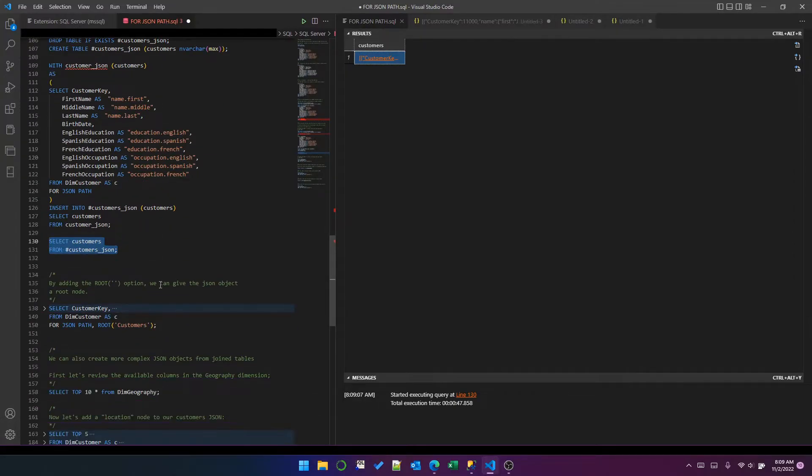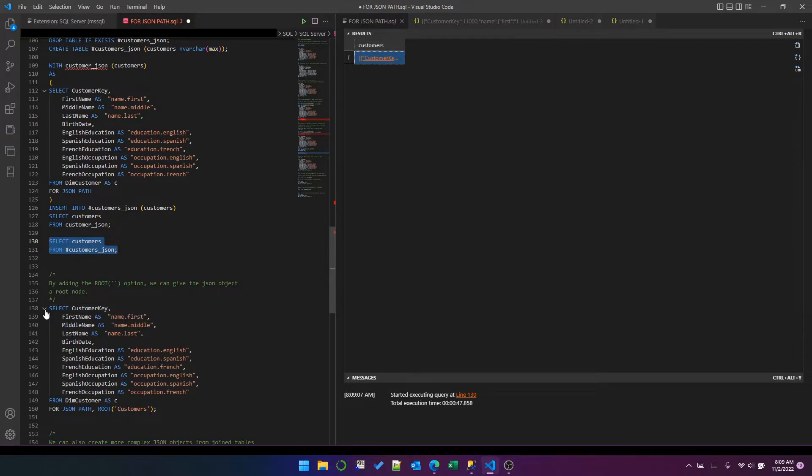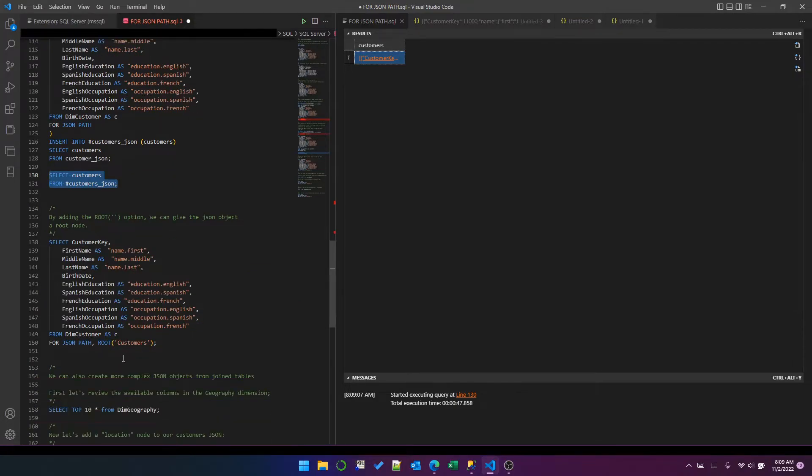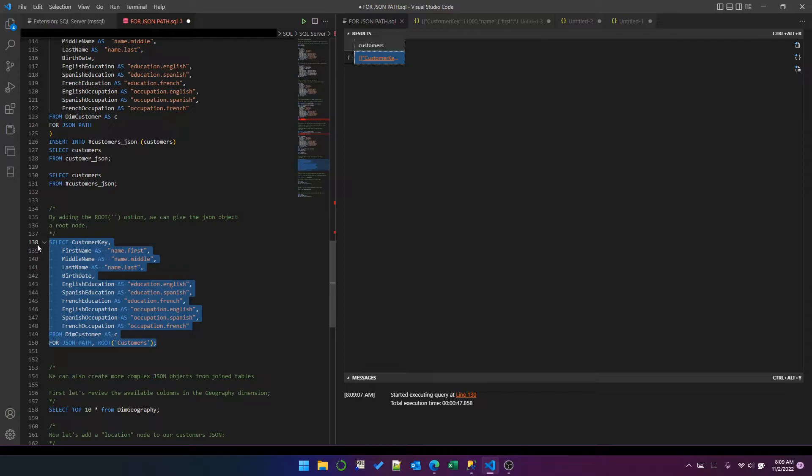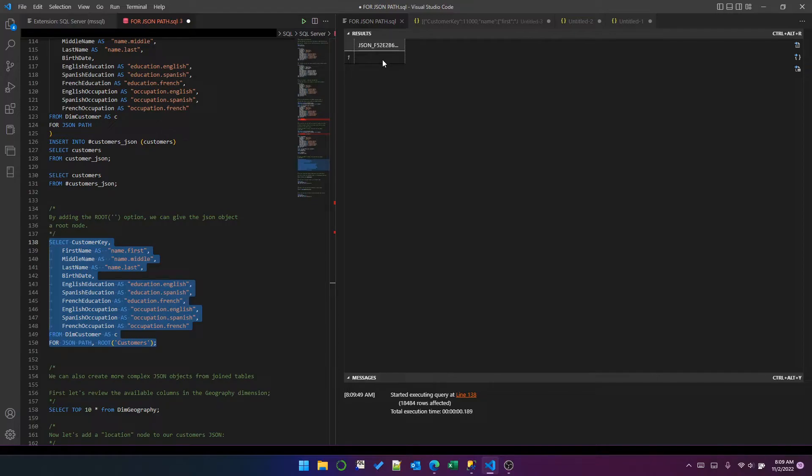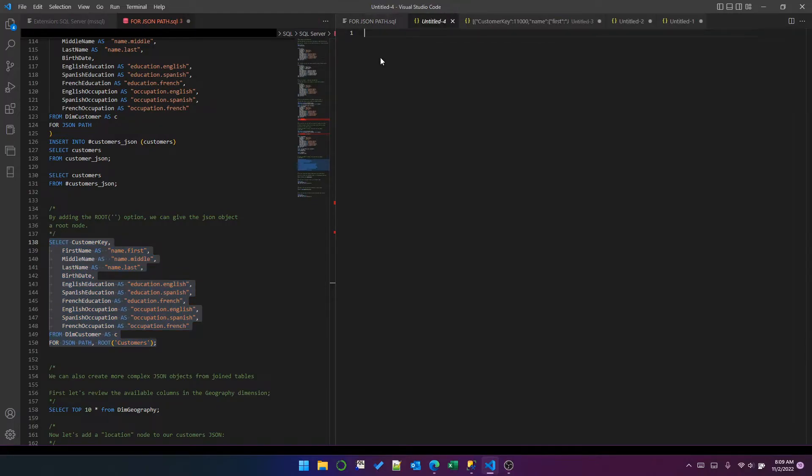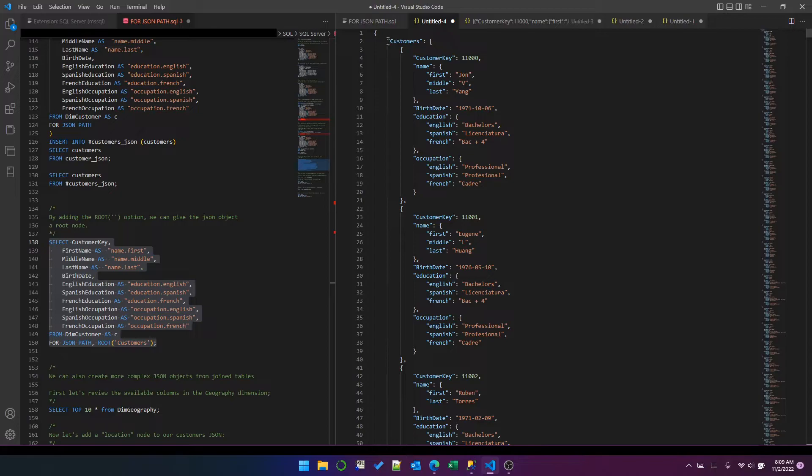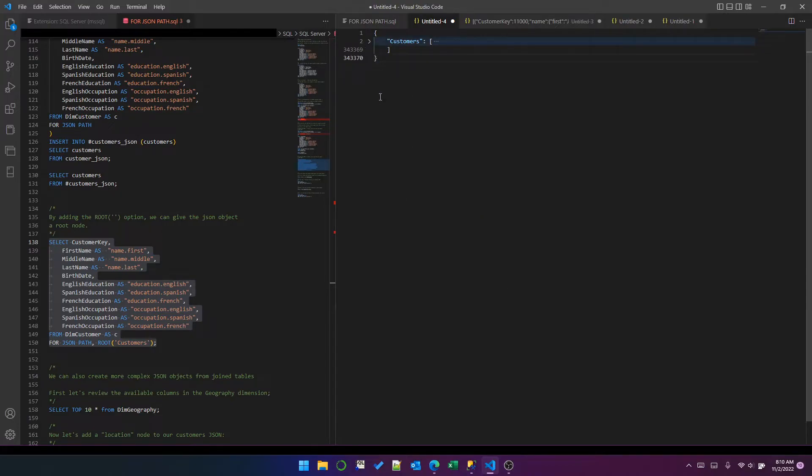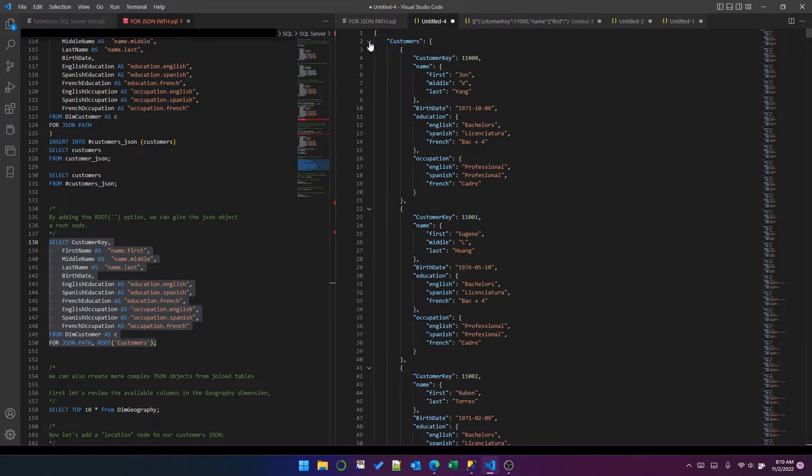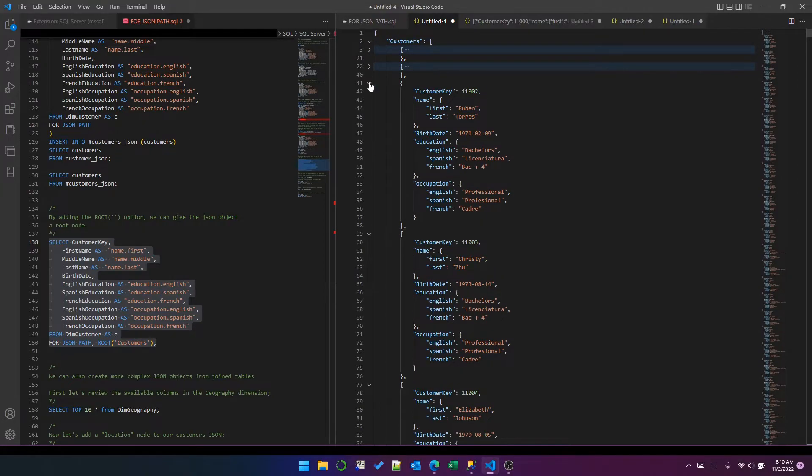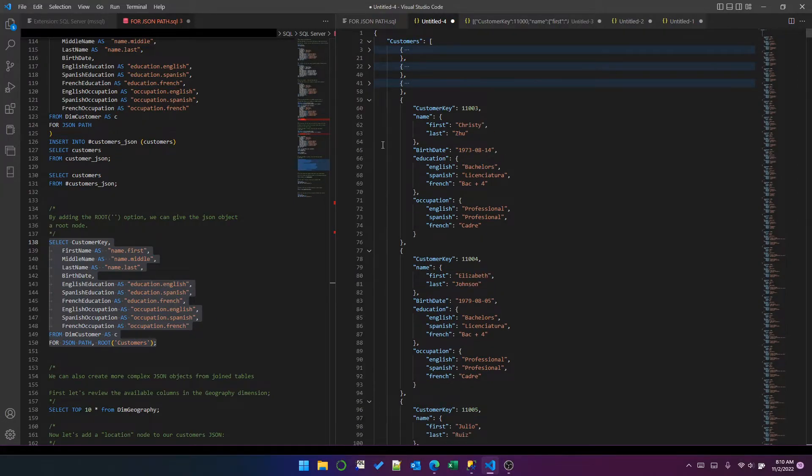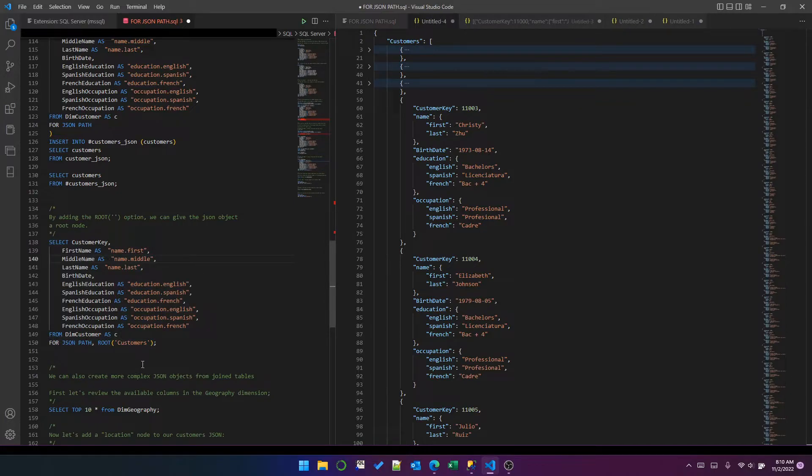So one other thing we can do with FOR JSON PATH is add a root node. We put a comma and then the word ROOT, and then in parentheses we have a name for the root node. And I'll show you what that looks like. Now I have this customers root node, which if I collapse it, there is just one of them, of course, because it's the root within each of the customers. So that's the root option.